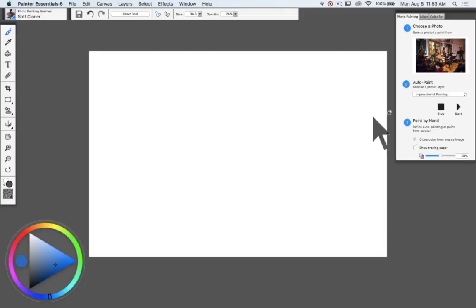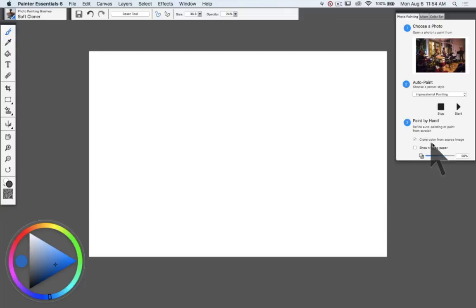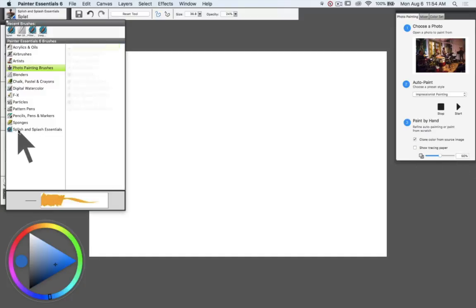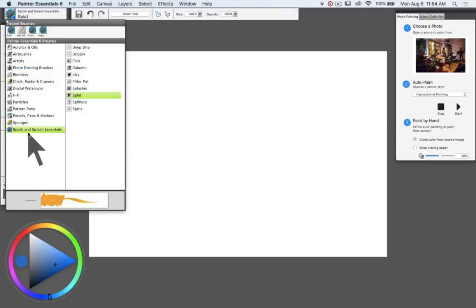So we're going to go to paint by hand and I'm going to start off here making sure that I have clone color from source image checked. I'm going to make sure that I have my Splish and Splash Essentials brushes checked.